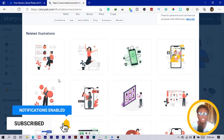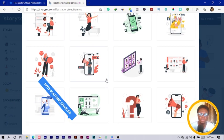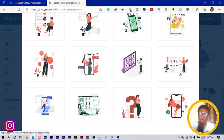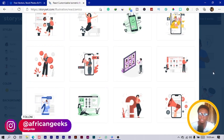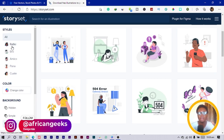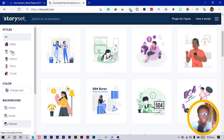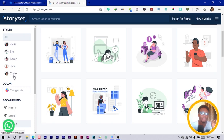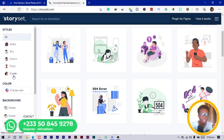You can see there are several options we have over here. You can also determine a particular character you want, so we have Rafiki, Bro, Amico, Pana, and Cuate—I don't know if I'm pronouncing the name correctly.